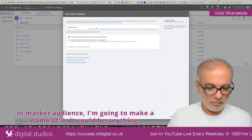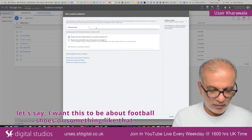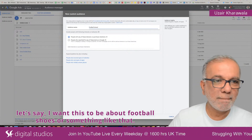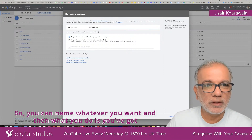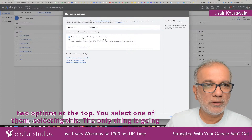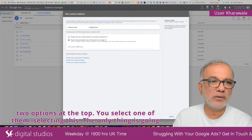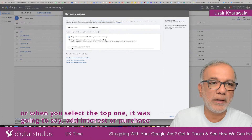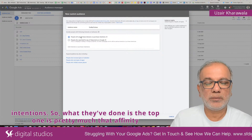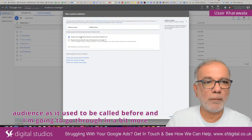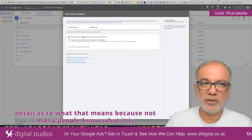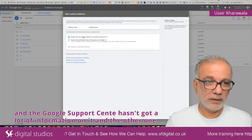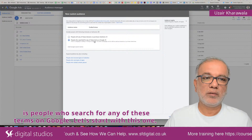I'm going to give it a name — it could be anything, let's say football shoes or something like that. You can name it whatever you want. Then you've got two options at the top. Selecting one of them, the only thing that changes is over here: you either add Google search terms, or when you select the top one, it says add interest or purchase intentions. The top one is pretty much what used to be called the affinity audience. The other one is people who search for any of these terms on Google.